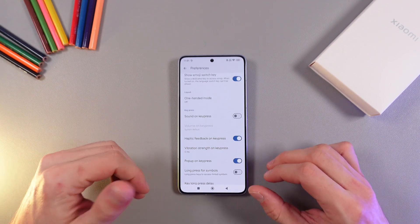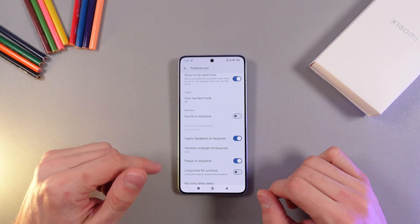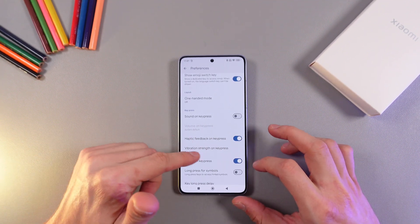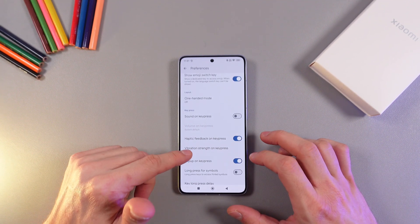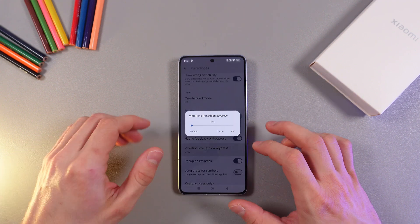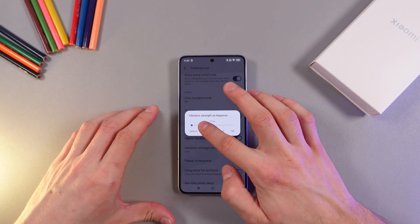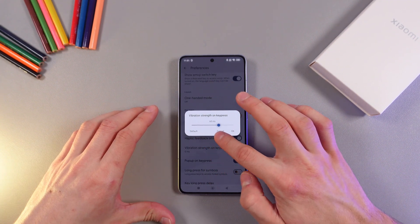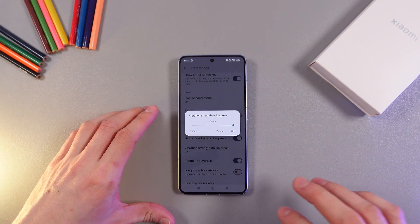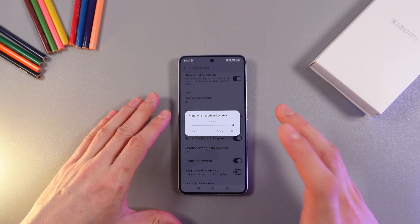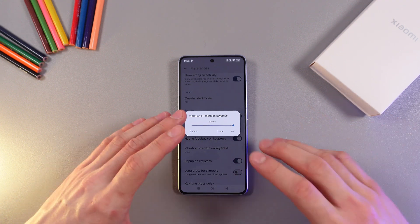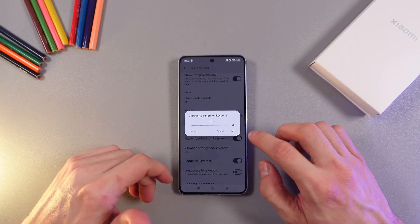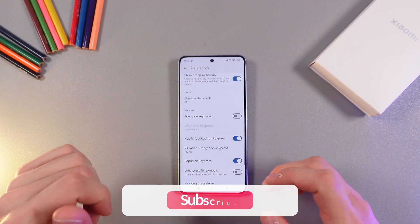You can also adjust the vibration. Find your vibration strength on key press, tap here, and using this slider you can adjust it. Simply adjust it to your liking and press OK.